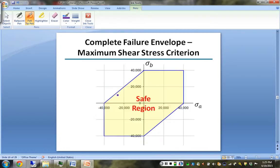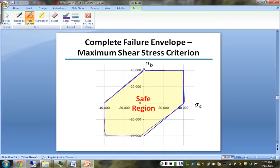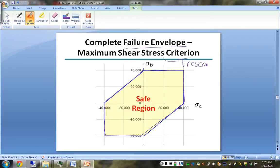Pulling this all together, you end up with a trapezoidal shape. This trapezoid is the graphical representation of the failure envelope using the maximum shear stress, also called the Tresca criterion.